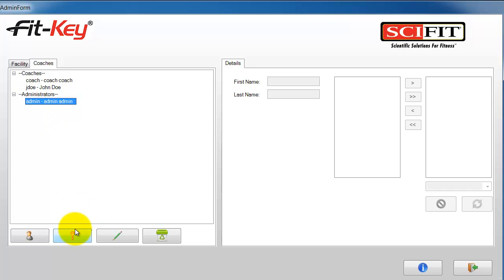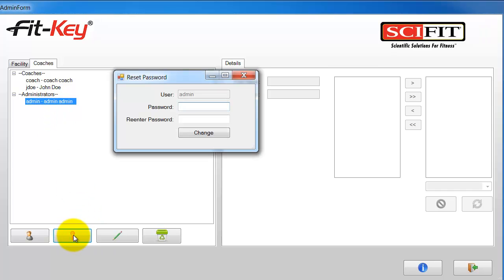Click the reset password button. Enter the new password. Then enter it again to confirm. Then click change.